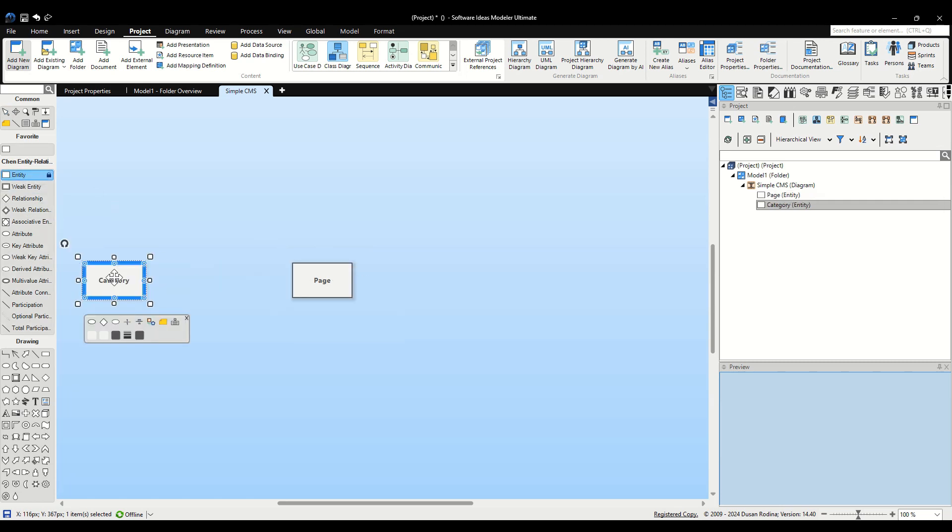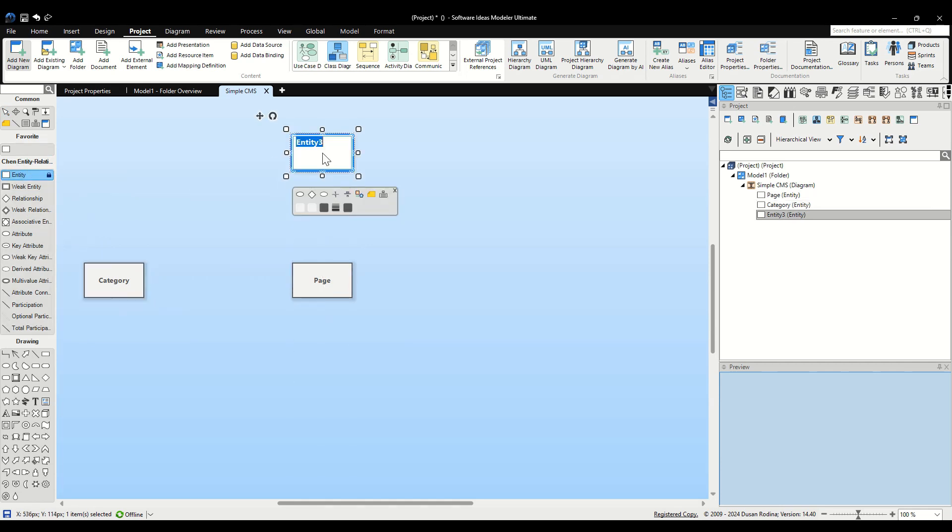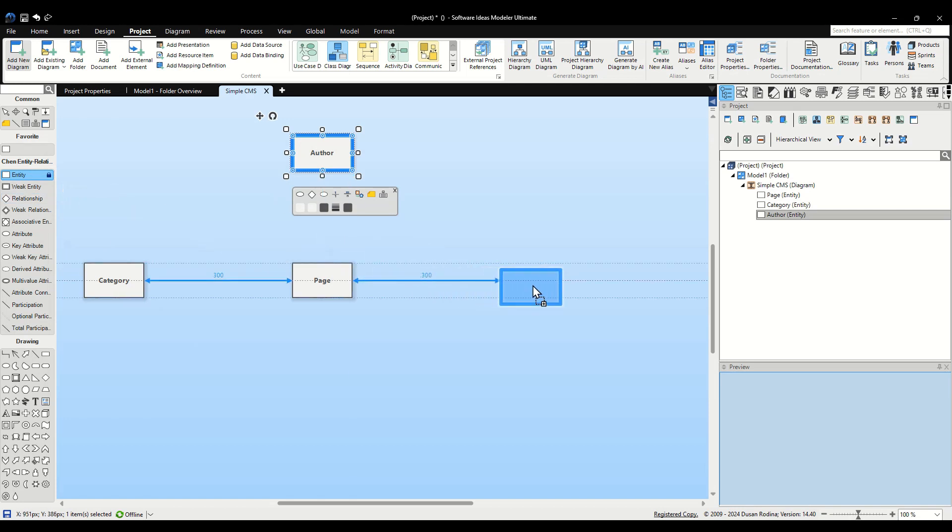For our next entity, Chapter, which is a weak entity dependent on Page, use the Weak Entity Tool. Drag it onto the canvas and name it Chapter.